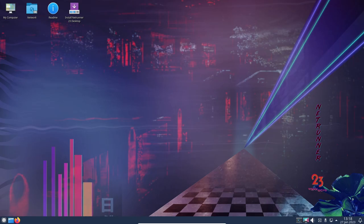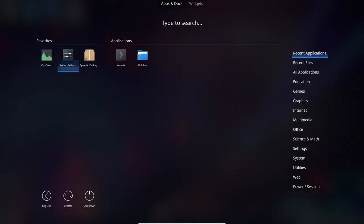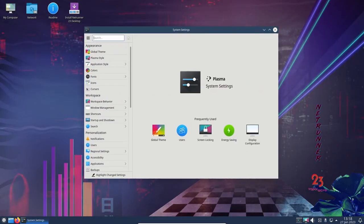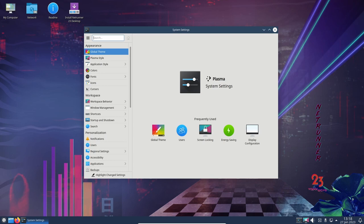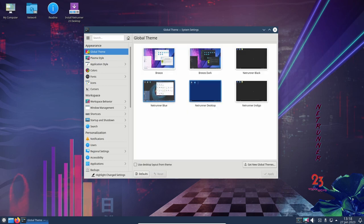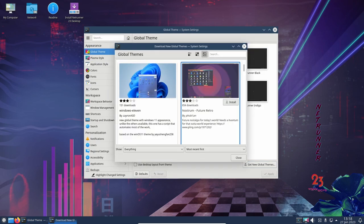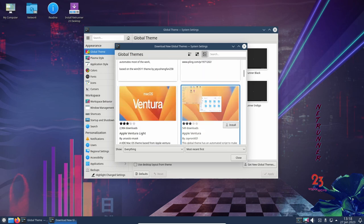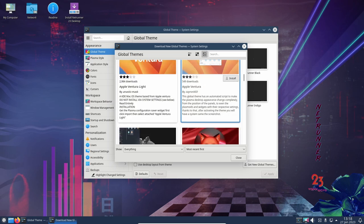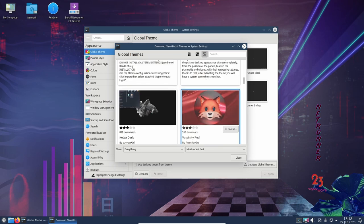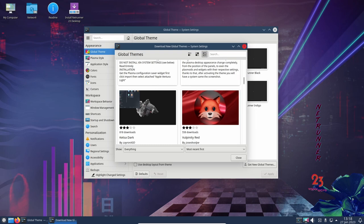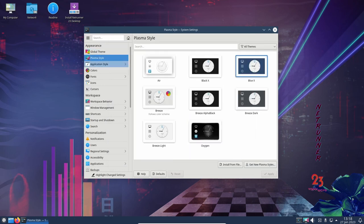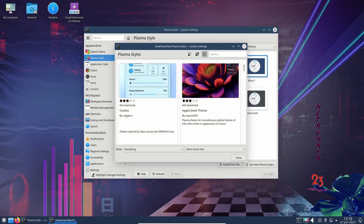Another significant change in Netrunner OS 23 is the upgrade to the KDE Plasma 5.20 desktop environment, which is a major step up from the KDE Plasma 5.14 series used in the previous release. This newer version of KDE Plasma offers a more modern and polished experience with a variety of new features and improvements.